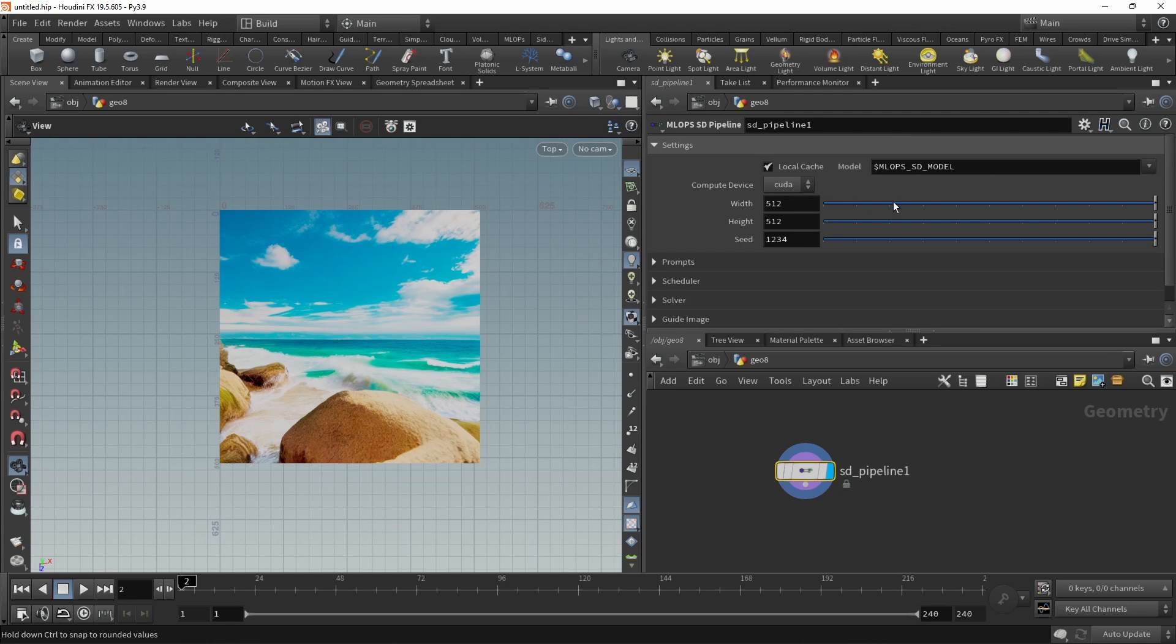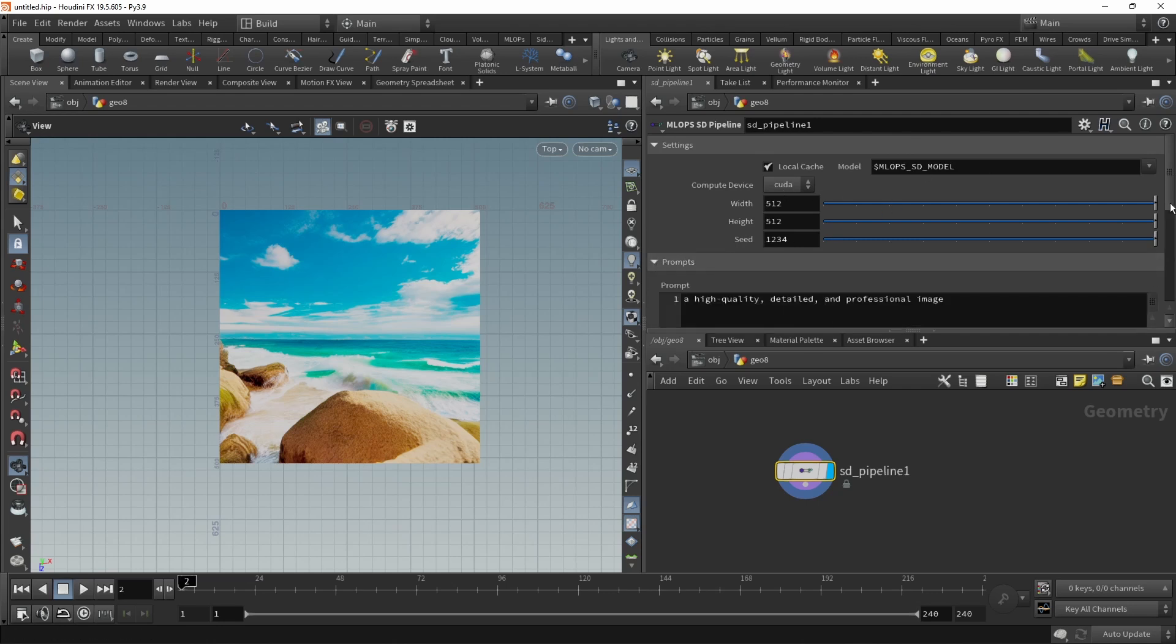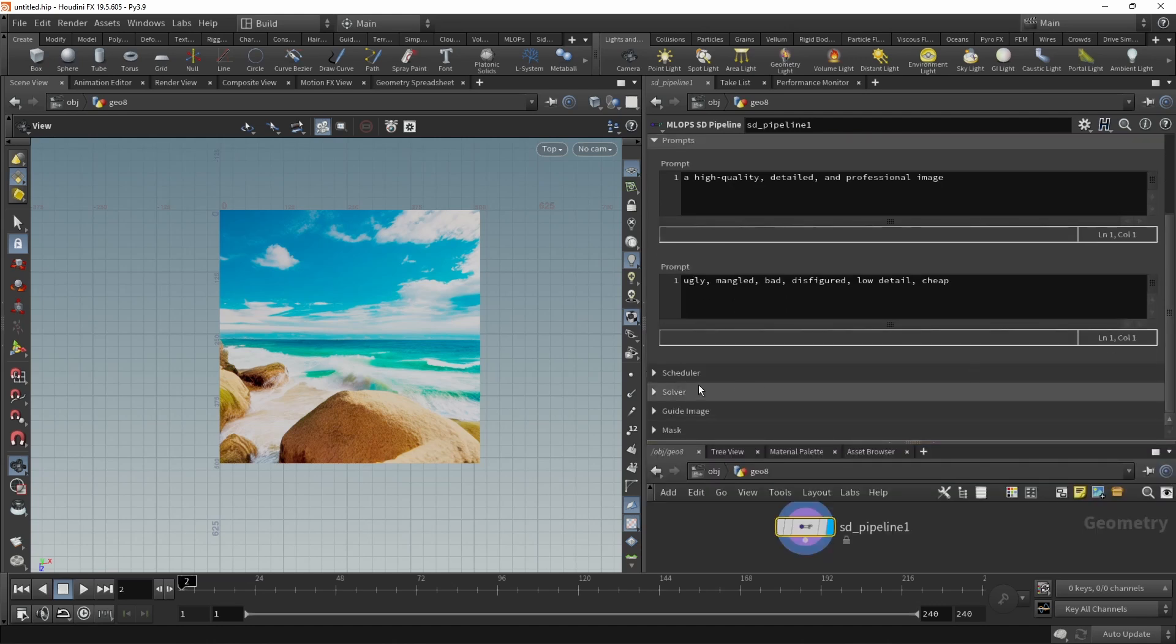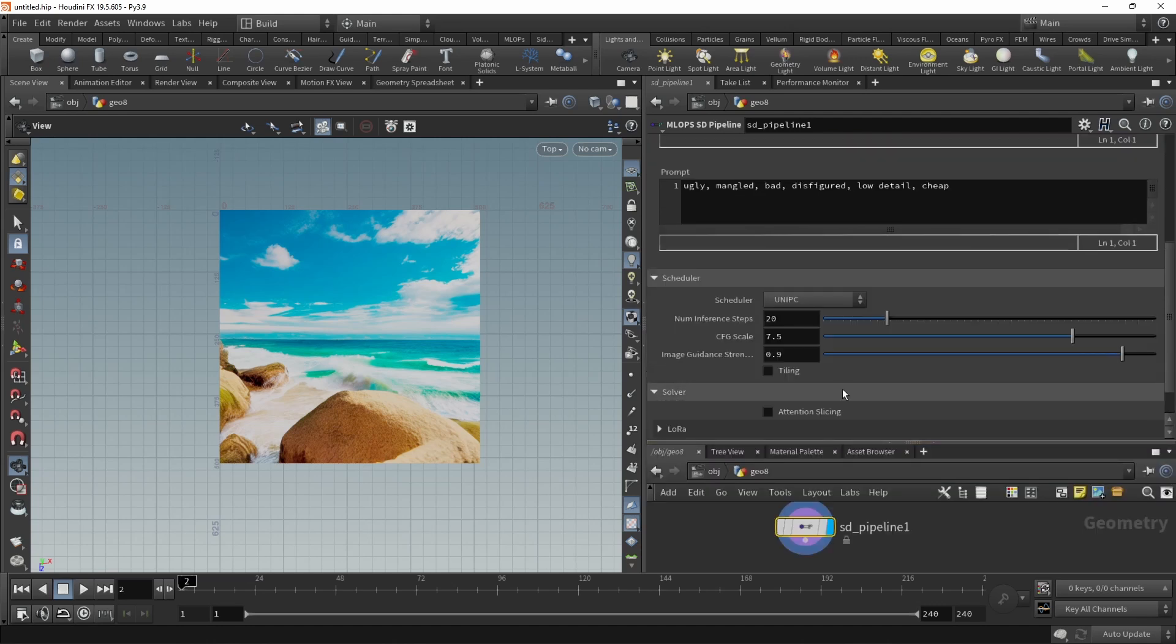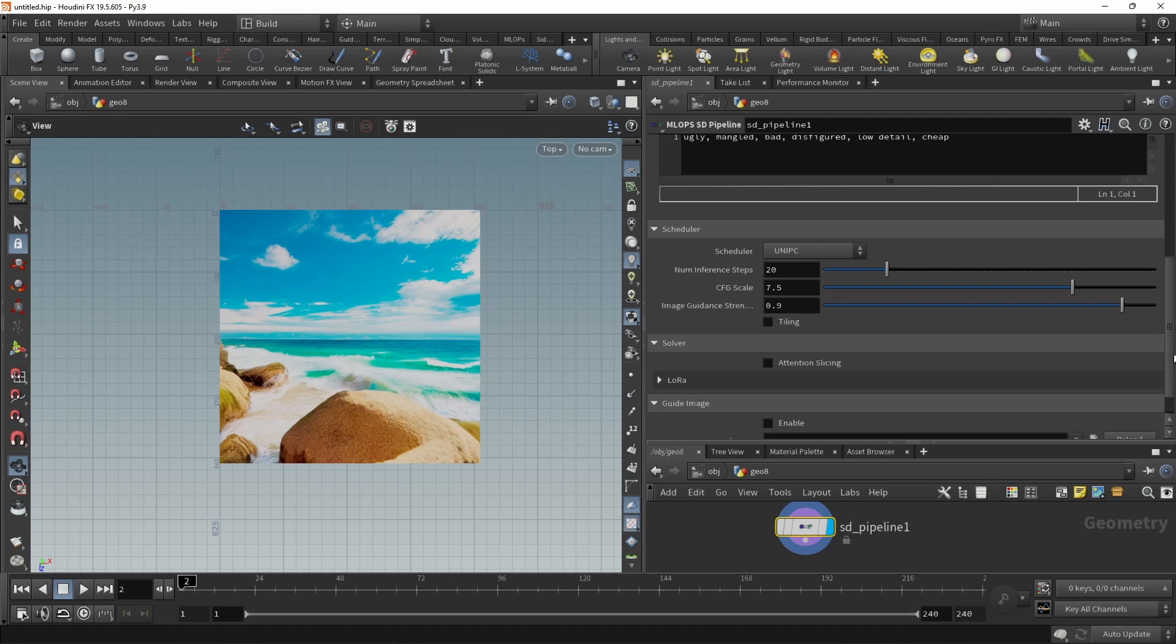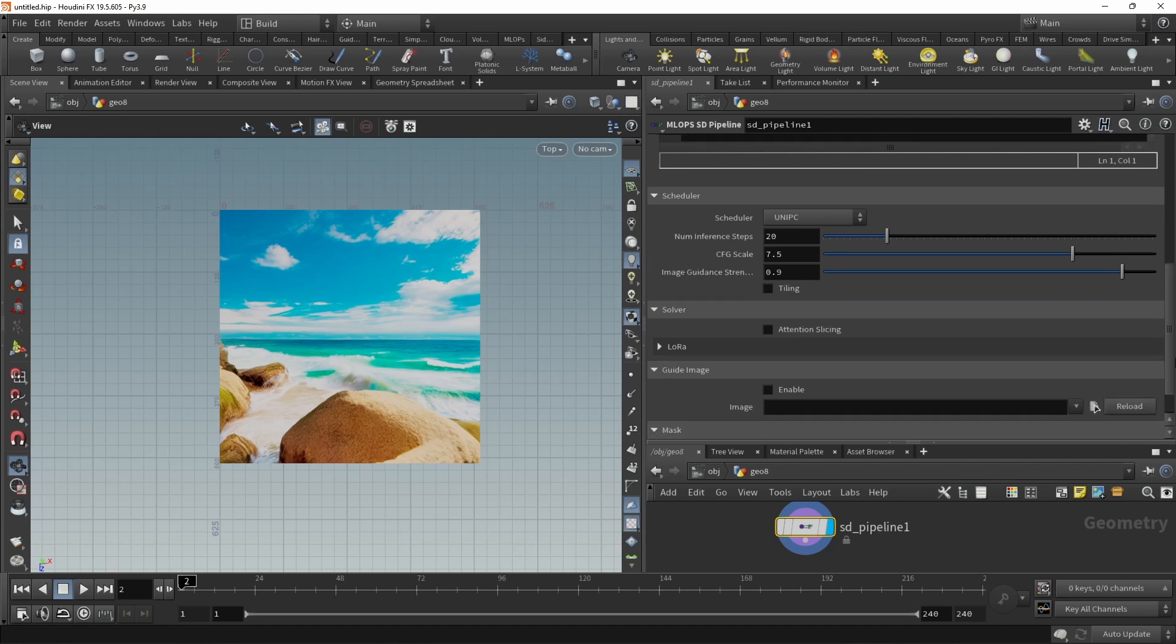So in here, I've got my settings, which model to use, which compute device, width, height, and the seed. But also in here, I can create the prompts, positive and negative prompts, set up schedulers, dial in my solver, and even set up a guide image and a mask.